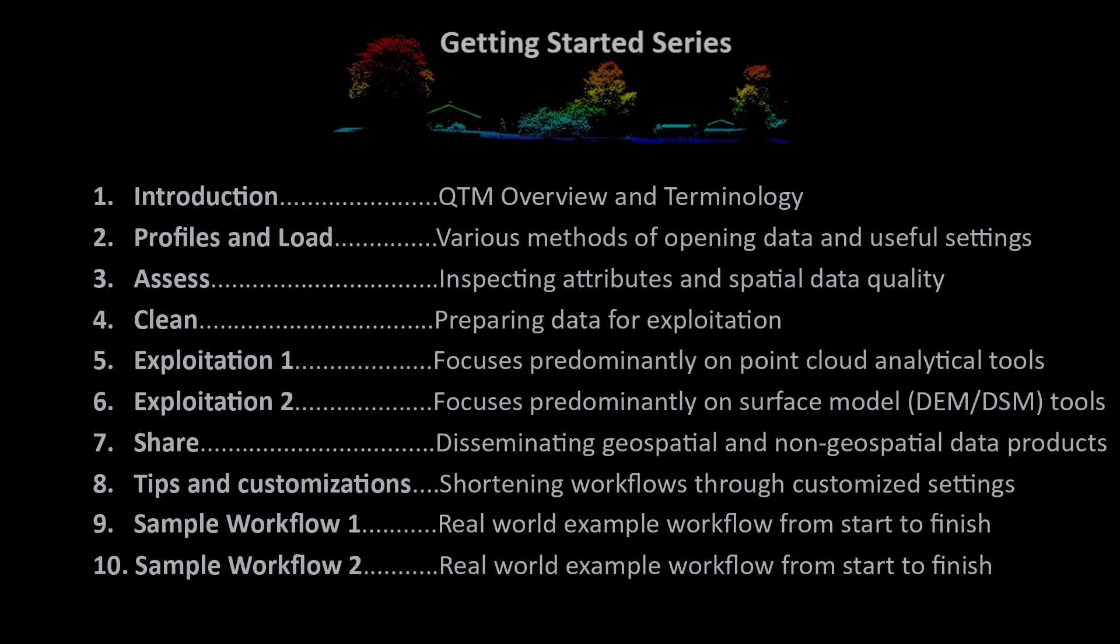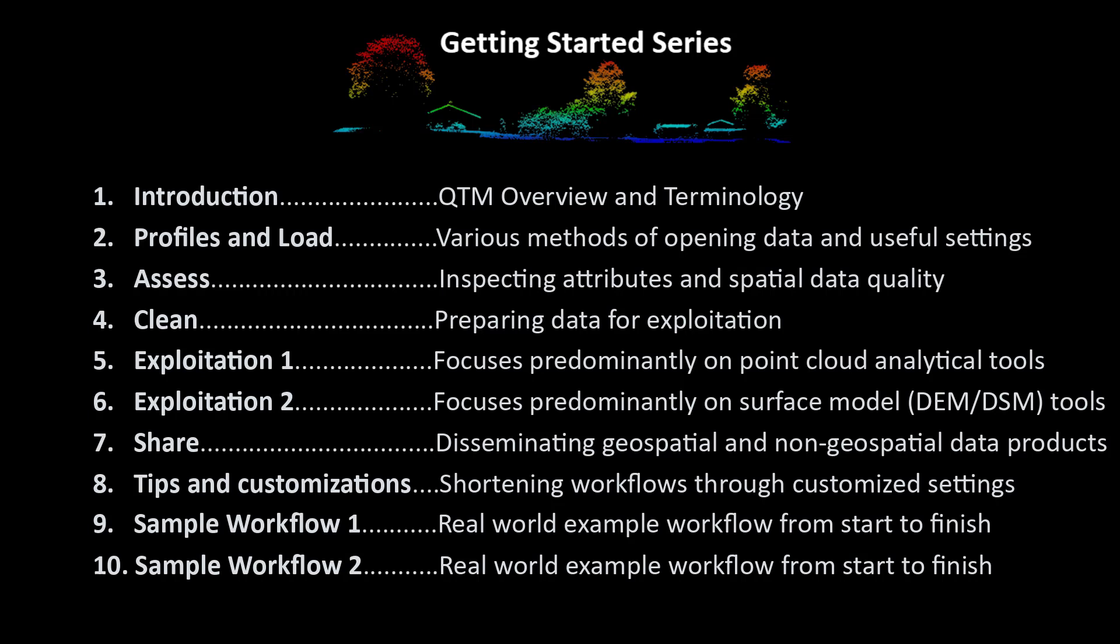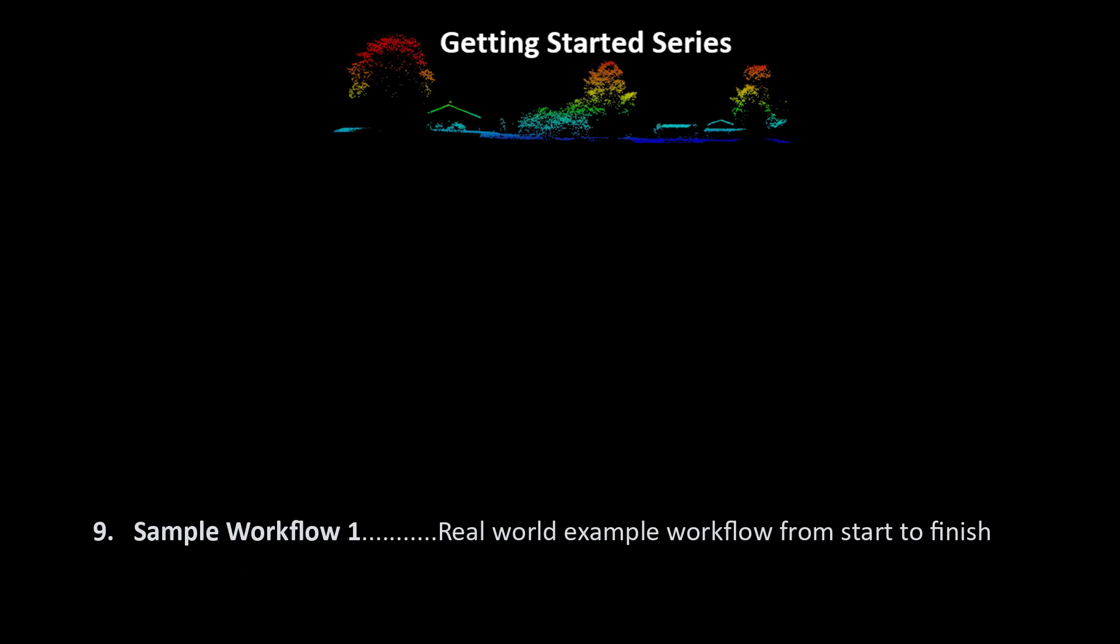Hello, and welcome to Applied Imagery's Getting Started series. This multi-part series is designed to get users proficient in the tools and capabilities available within the QuickTerrain Modeler software.